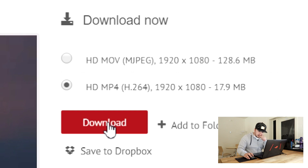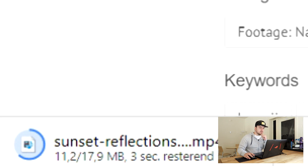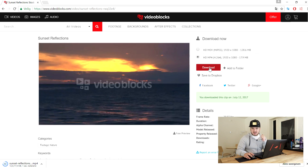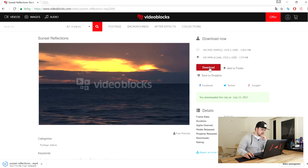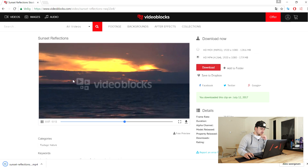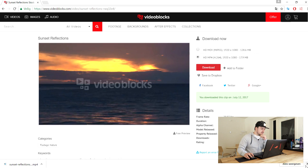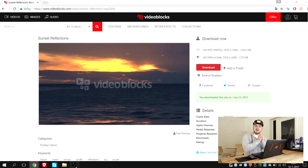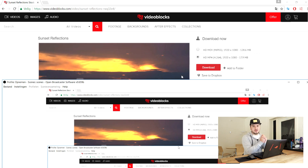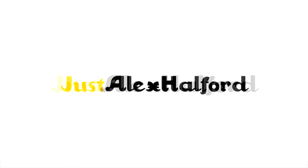I'm going to pick the highest quality possible — HD MP4 — then click on download, and now the clip is starting to download because I'm logged in. Now that we've done that, we're going to wait until the video has finished downloading, then drag it into After Effects, and I'll show you how to speed this up.